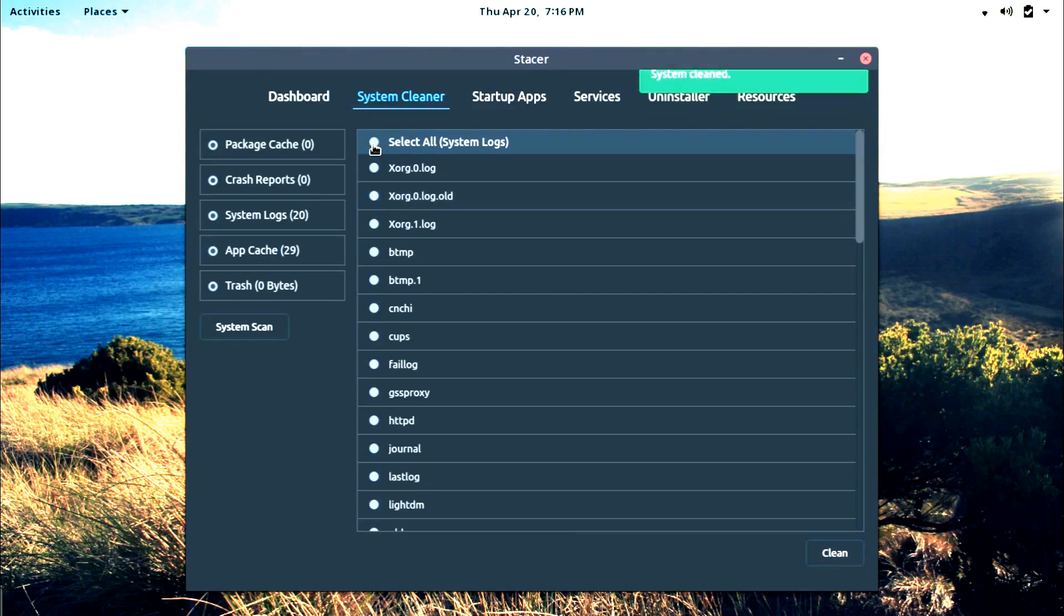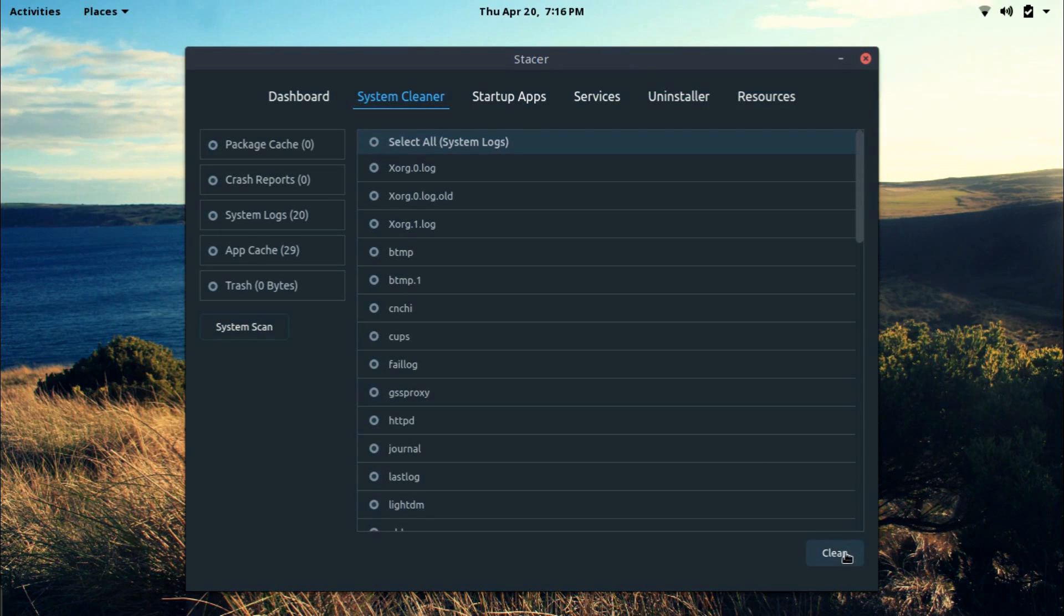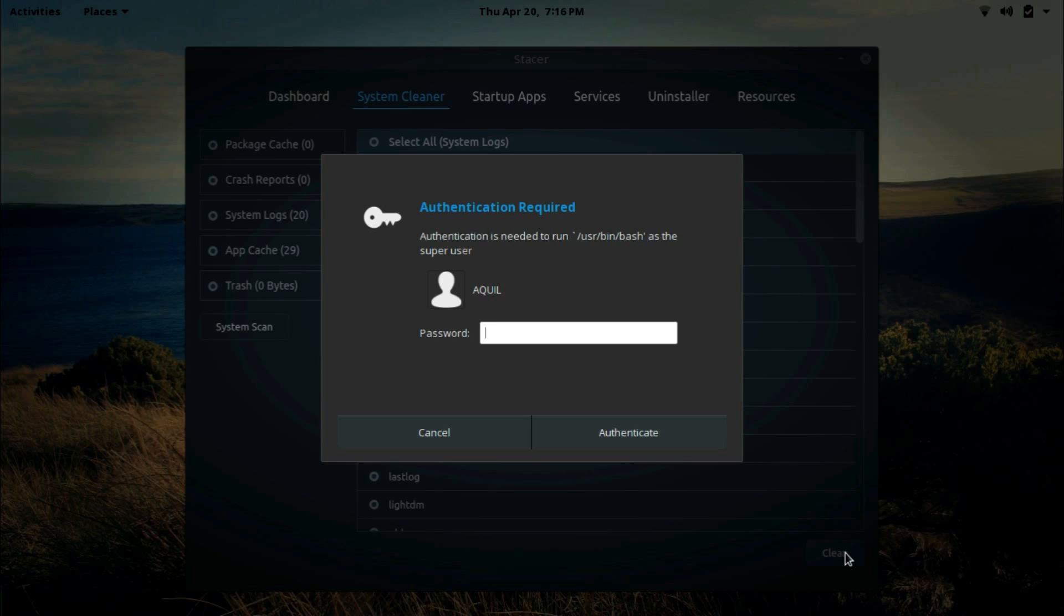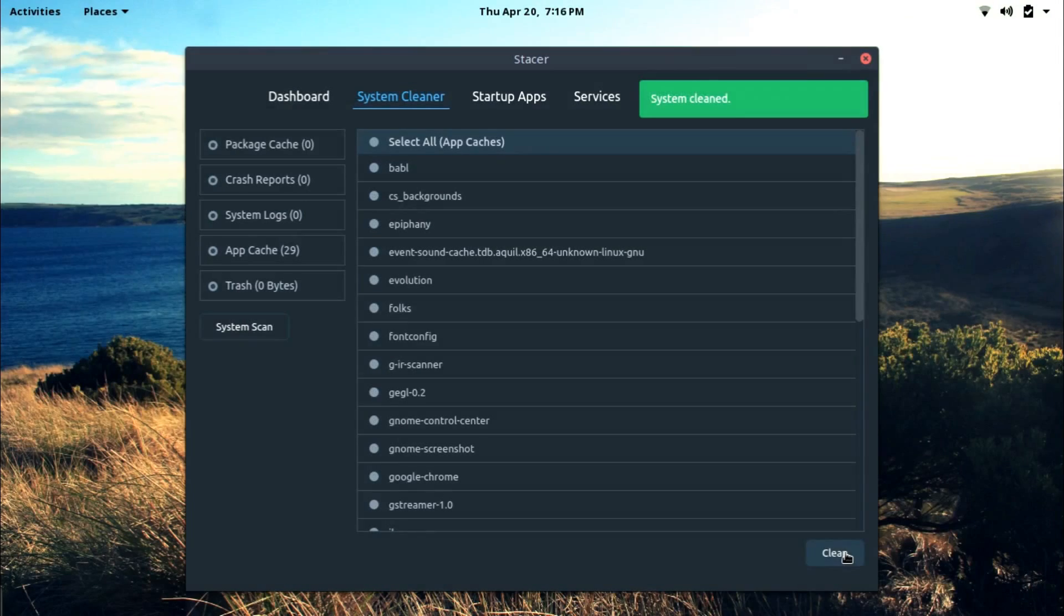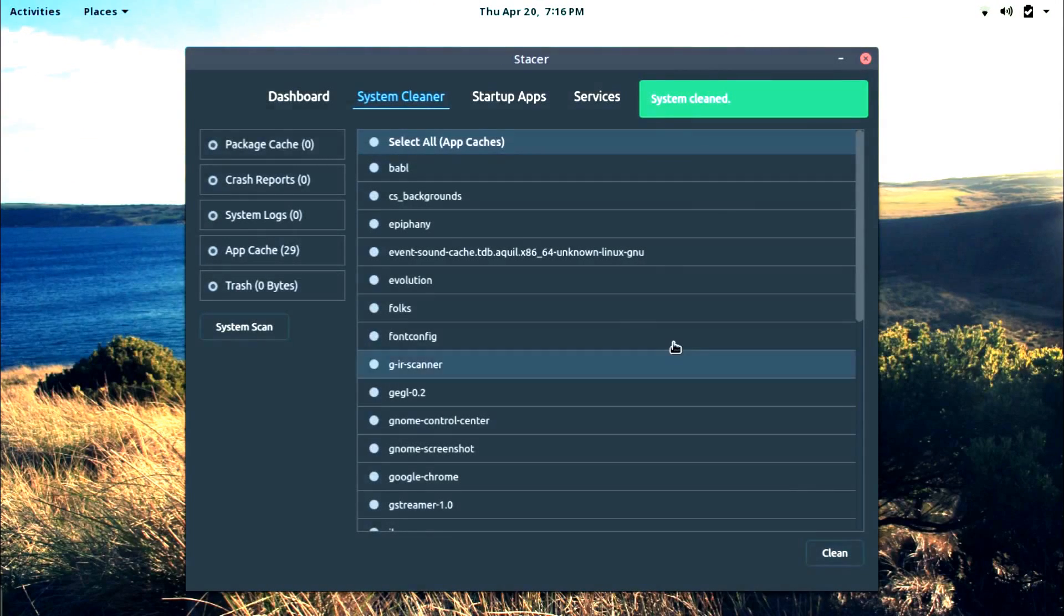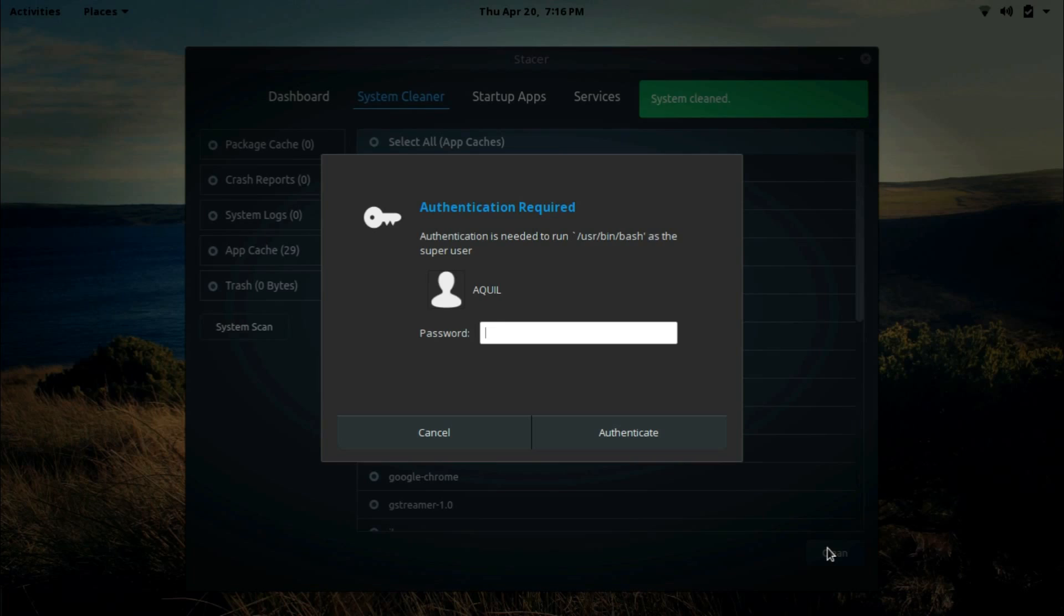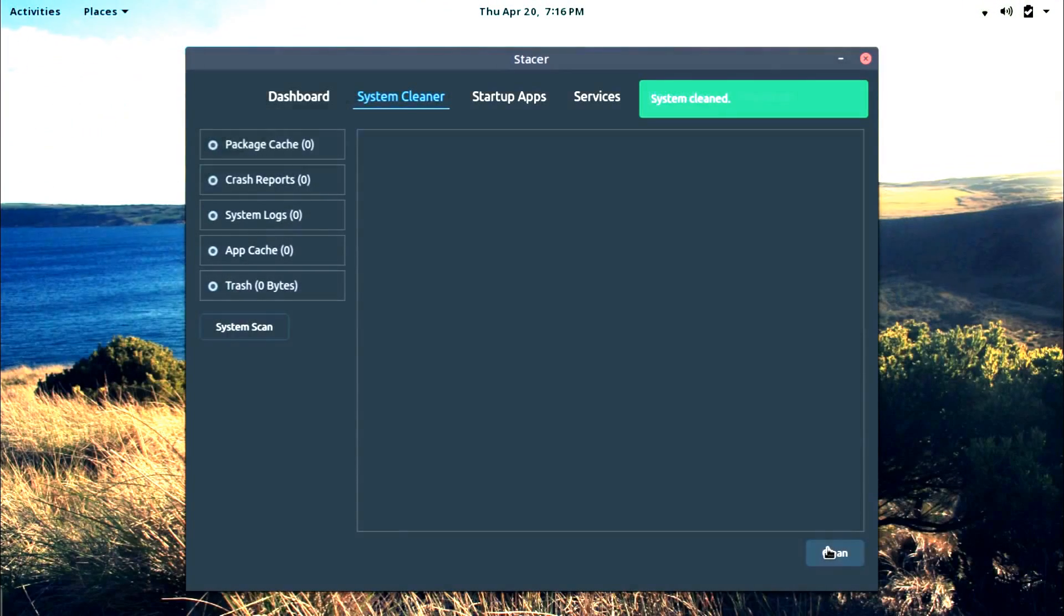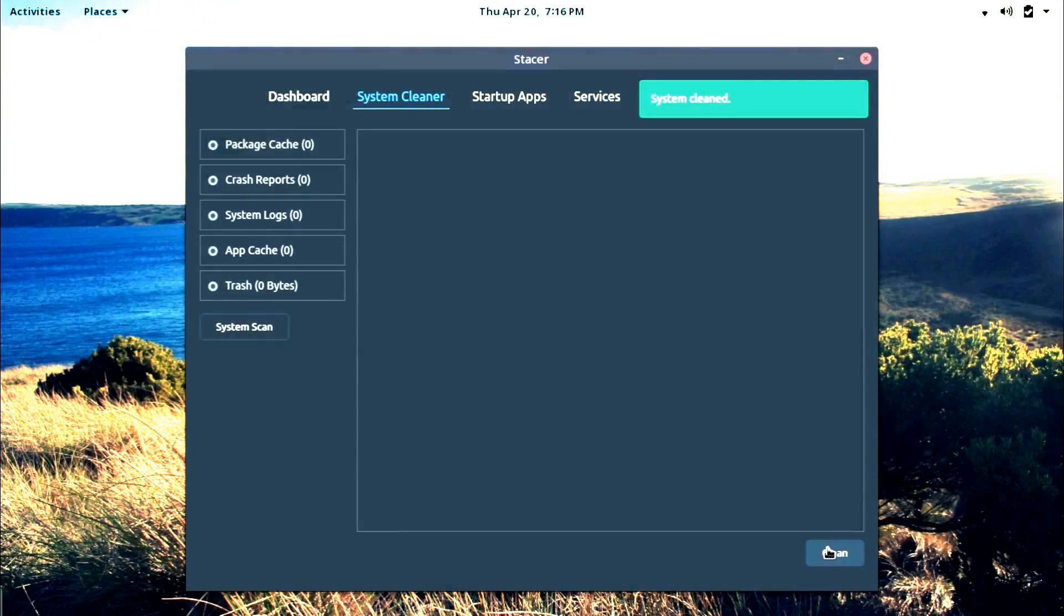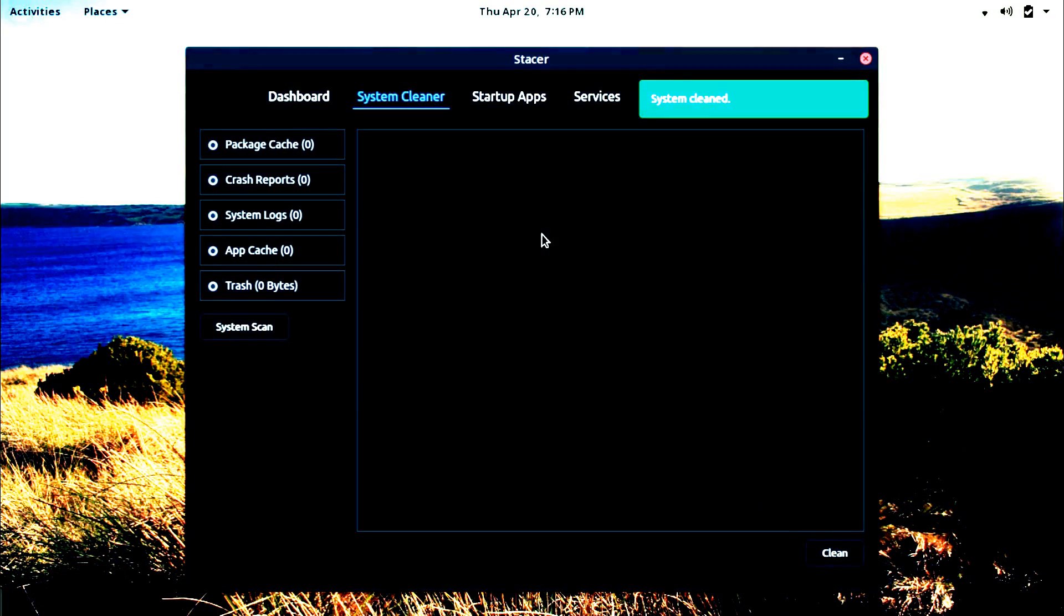And now I repeat the same thing with system logs. And now we delete app caches. This is of course different from package caches. App caches are the files and data stored by individual apps. And system cleaned.